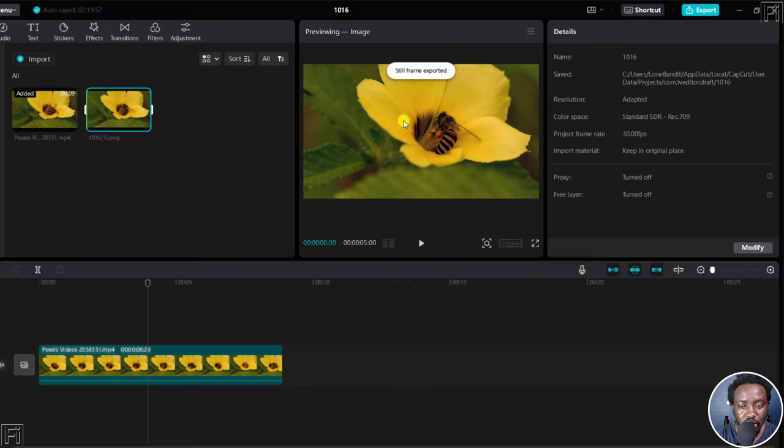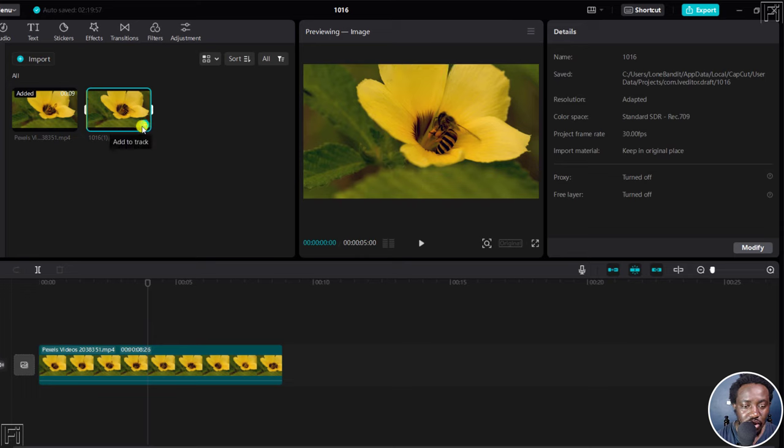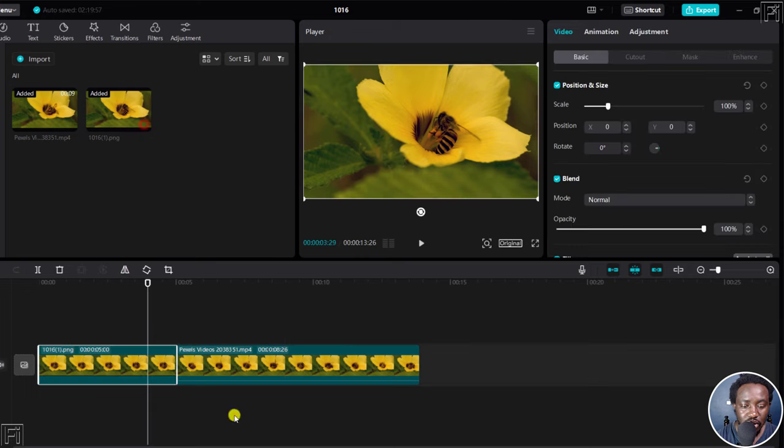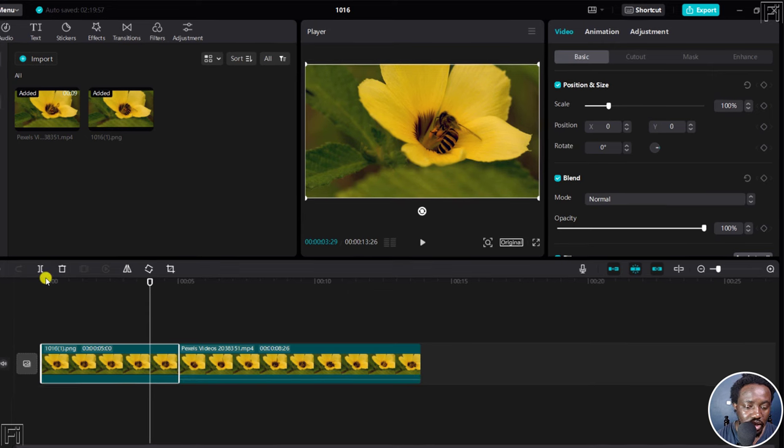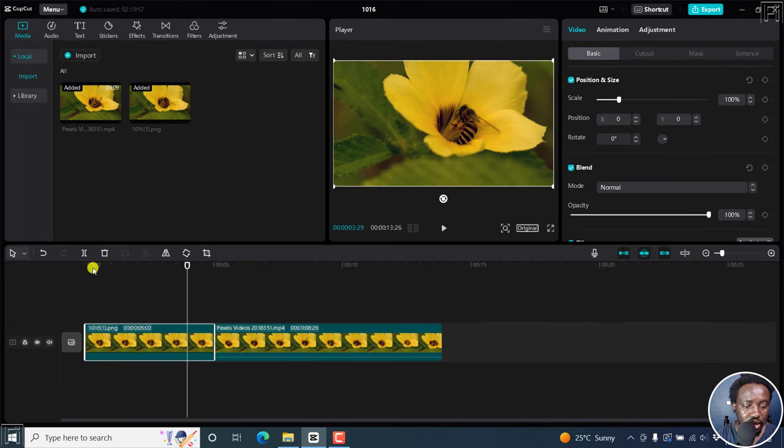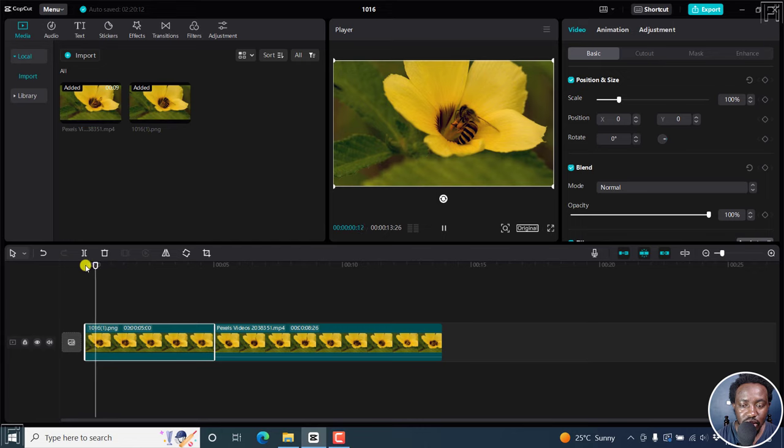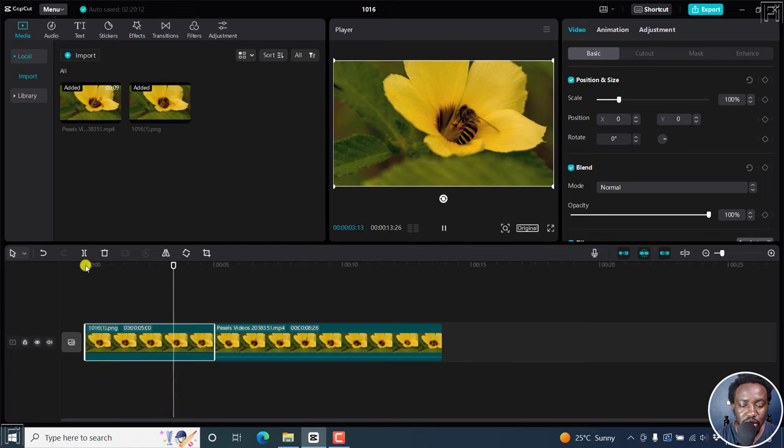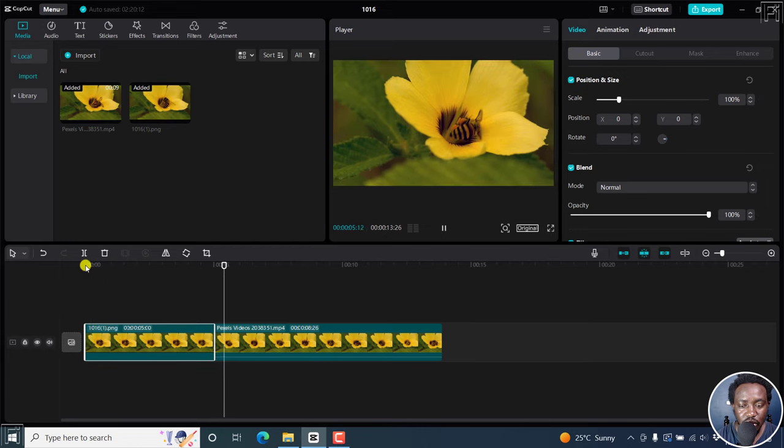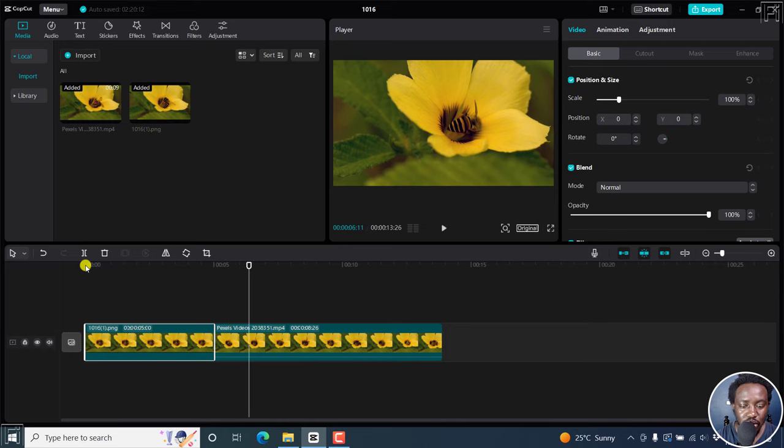And once you do that, steel frame exported, and you'll now see that particular image here. You can actually now use it down in the timeline if you wanted to add it here. So that maybe it begins, you can play your video, that's just a steel image right there, and then the video begins.